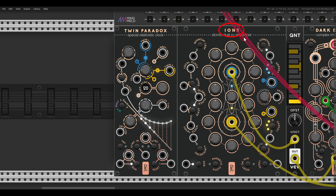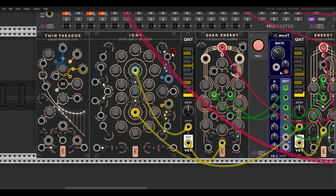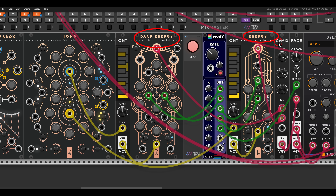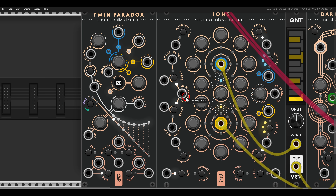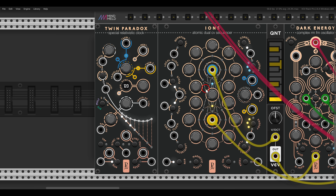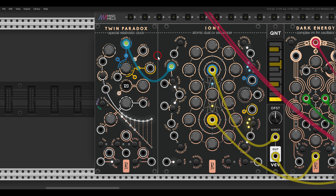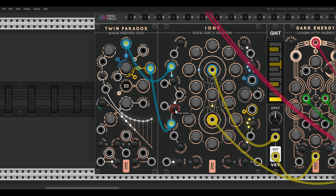I have here the Ions sequencer, again from the Geodesics. This will eventually sequence two oscillators, Dark Energy and Energy. I can use Twin 1 to clock one of the sequences of Ions — Ions has two sequences, the blue one and the yellow one. I can use Twin 1 to clock the blue sequence, sending it to the local clock input and changing the state to blue, so Twin 1 will clock only the blue sequence. I can do the same with Twin 2 and the yellow sequence.